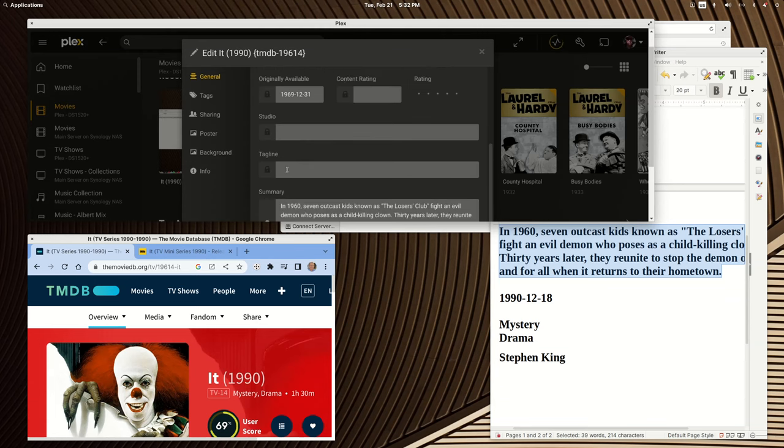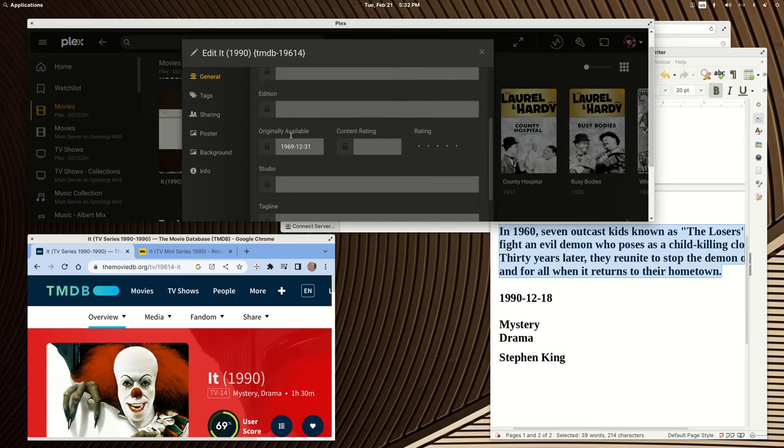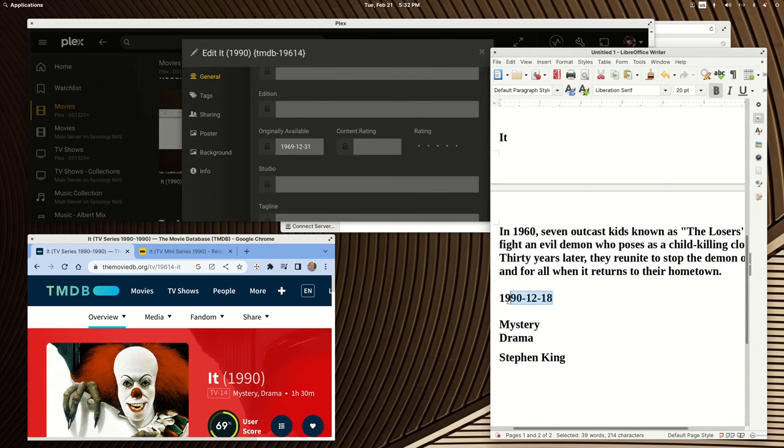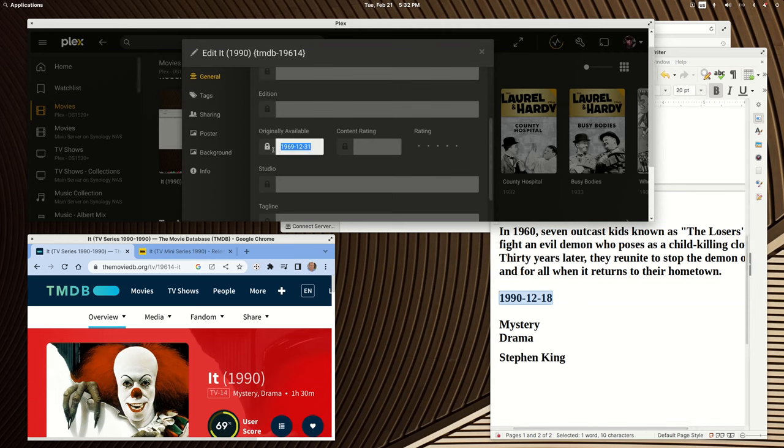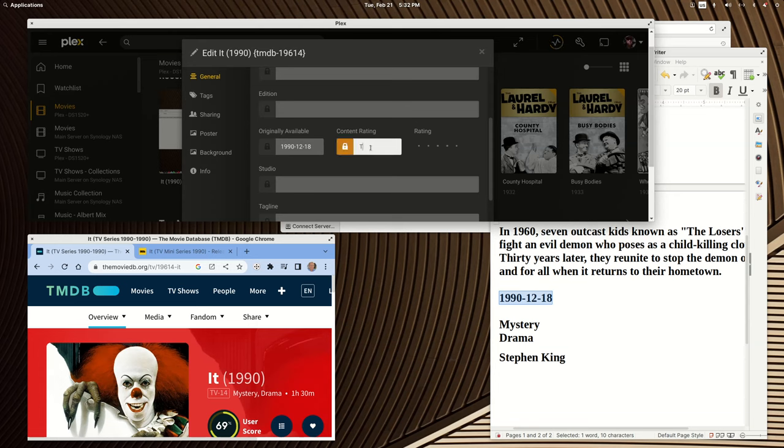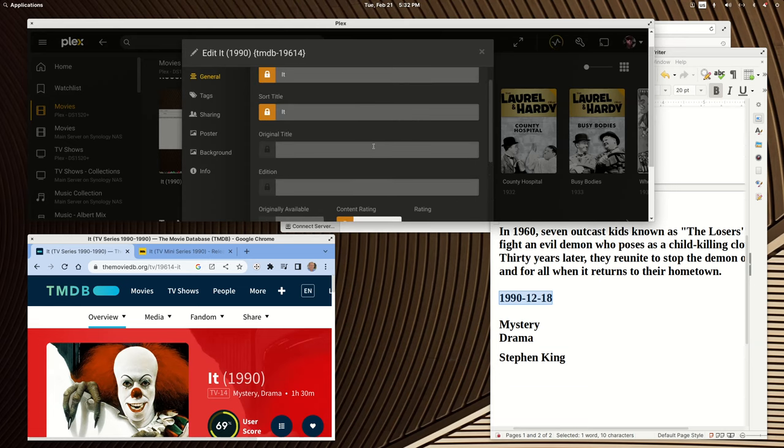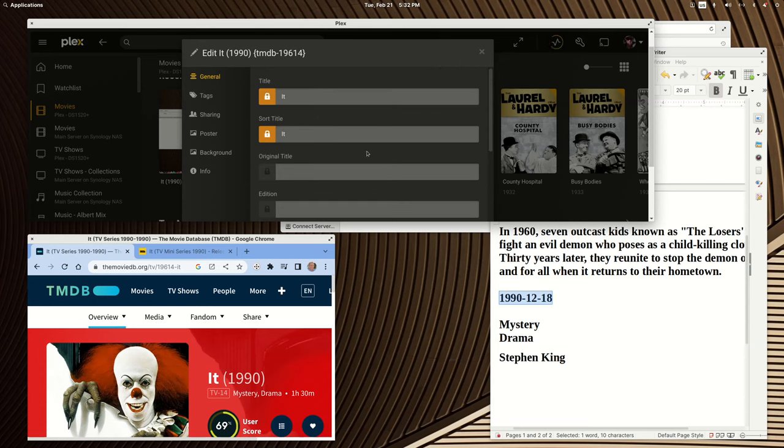Now if you want to add a tagline you can. If you want to add the studio, you can. And the default date is 1969, so that's wrong. So let me copy and paste the correct date in. And lock it. And I don't know if you can get a TV rating, but let's just call it TV-PG.